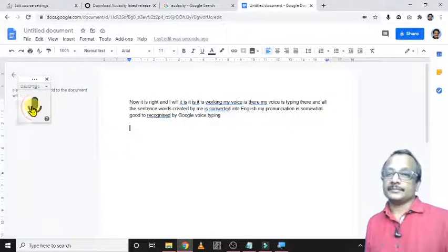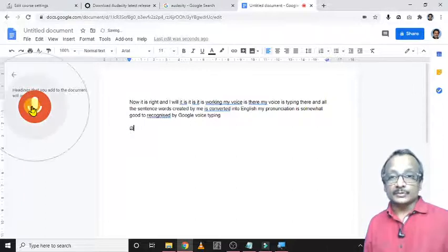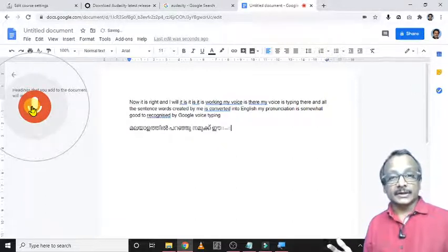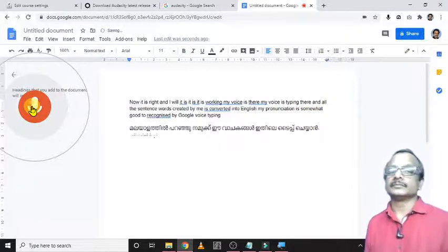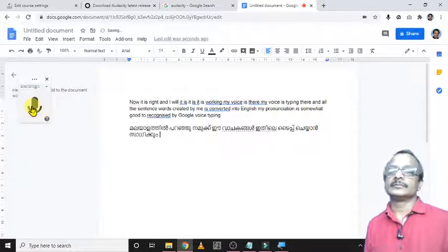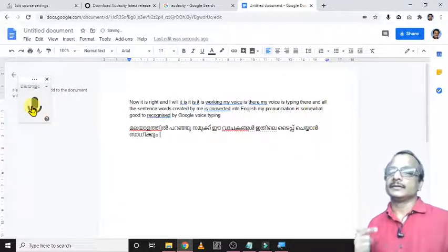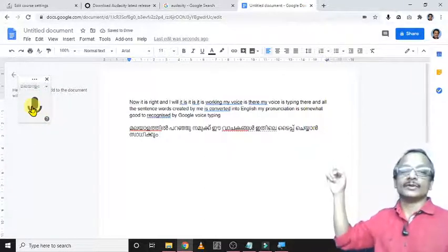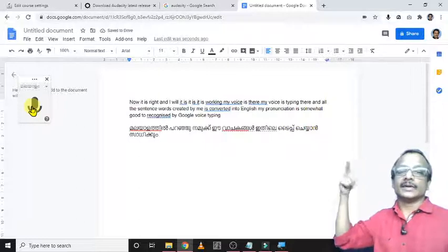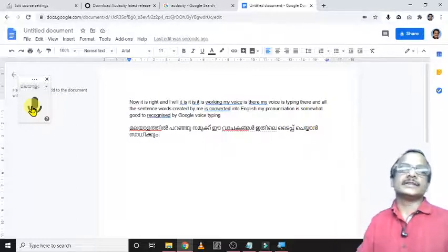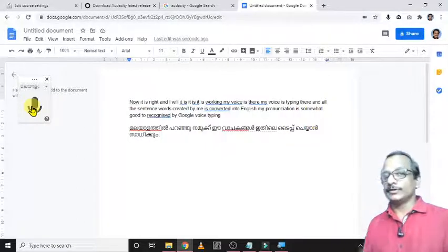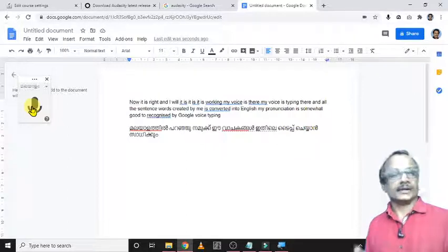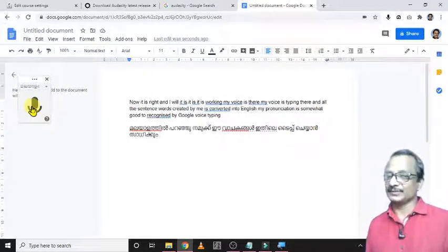Now I try to type in Malayalam: Malayalam thil paranyum namukk ee vajagangal idil ee type chaiyaan saadhikyum. Right, those words are also typed there, and this is the feature of Google voice typing. Try this feature, thank you.